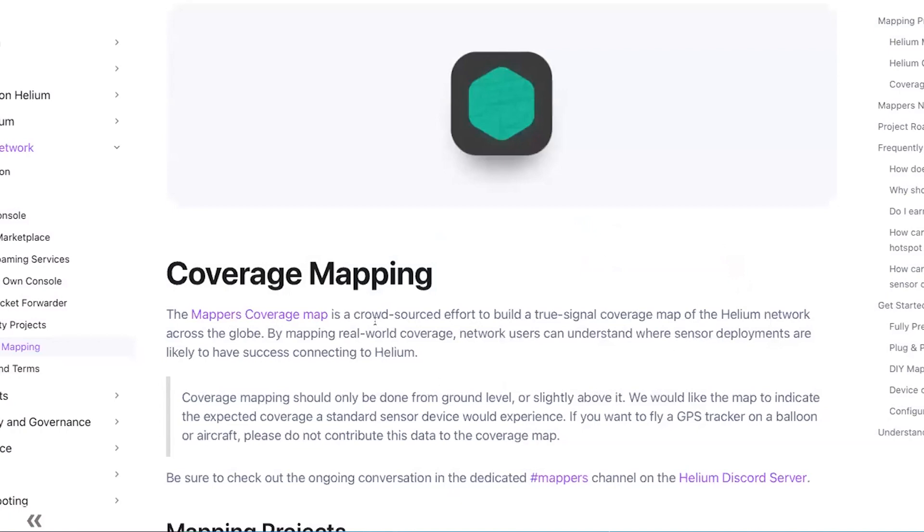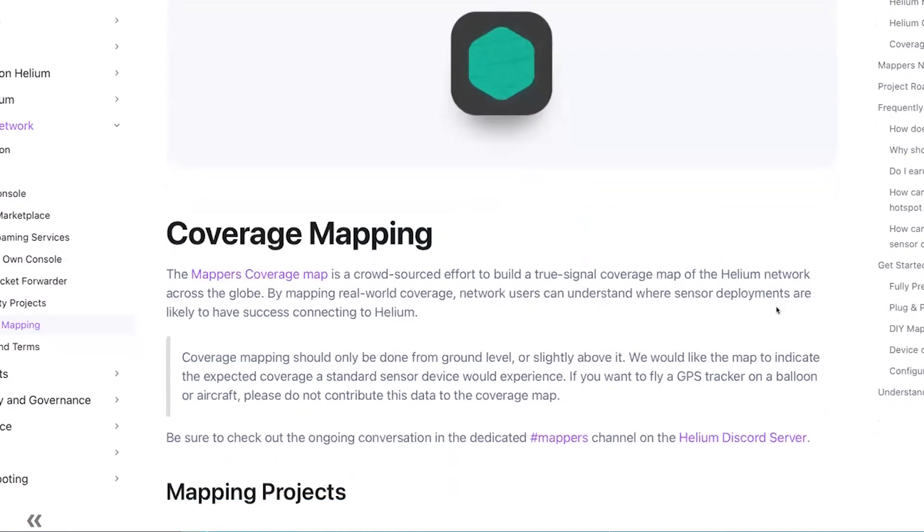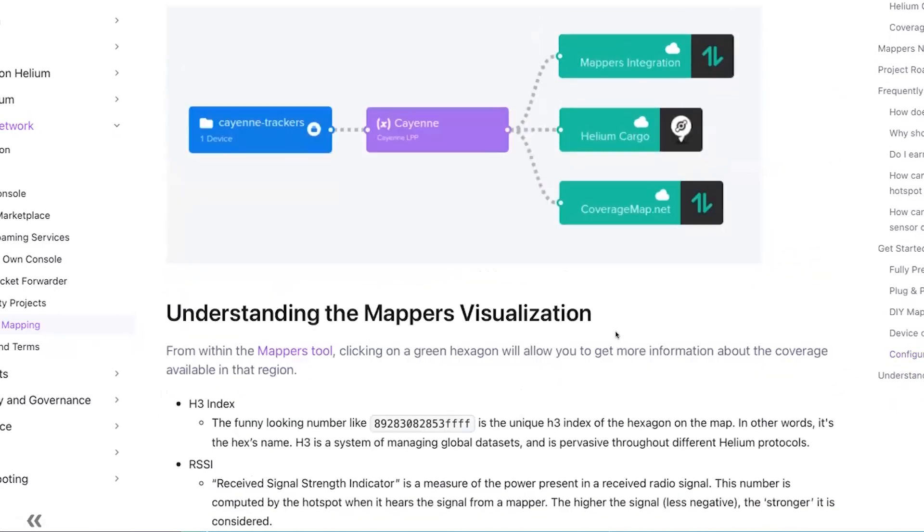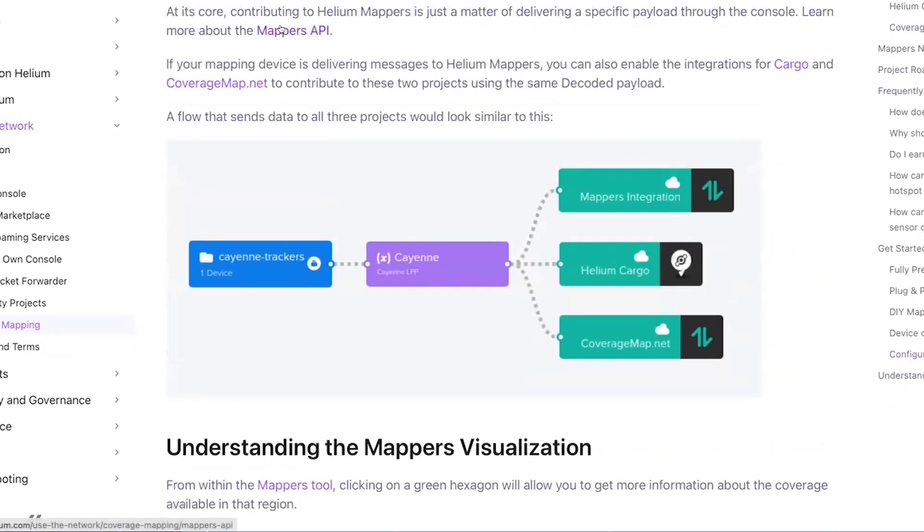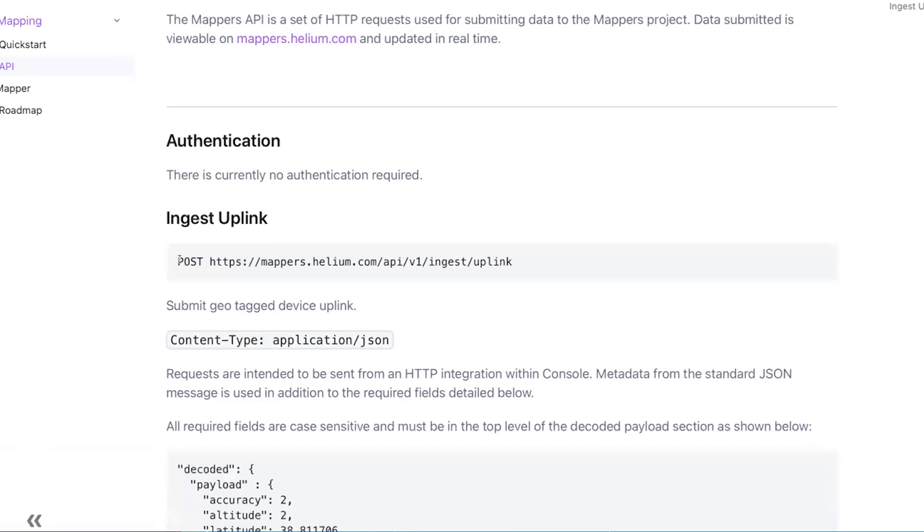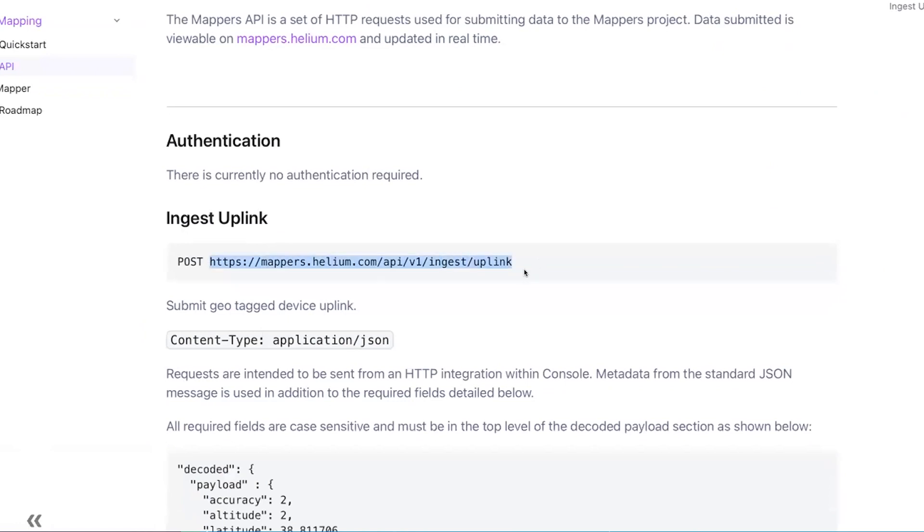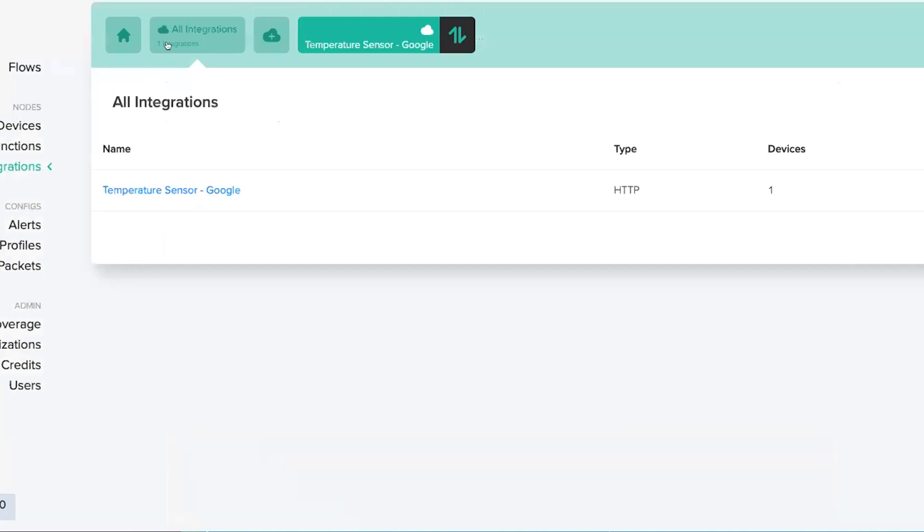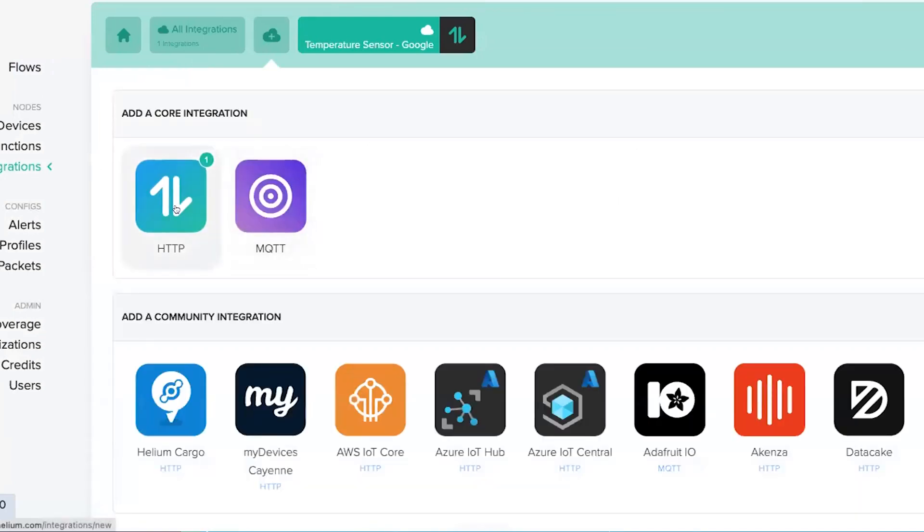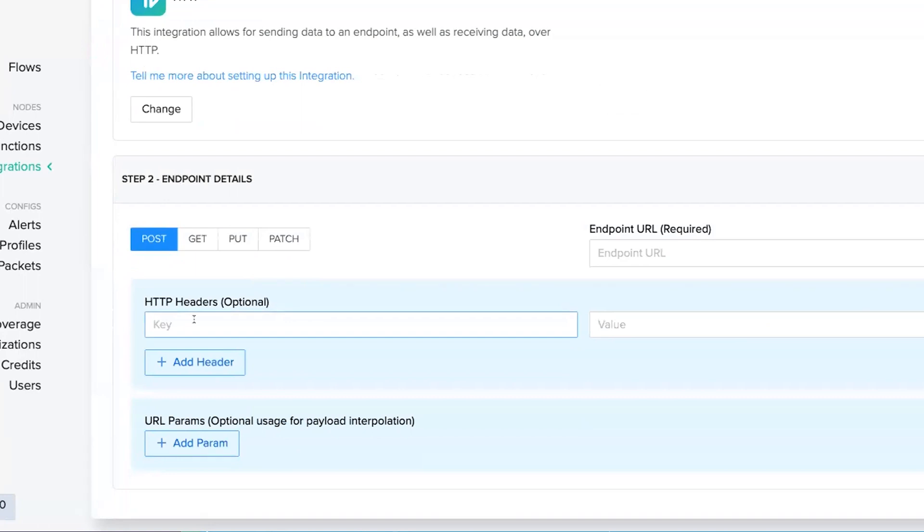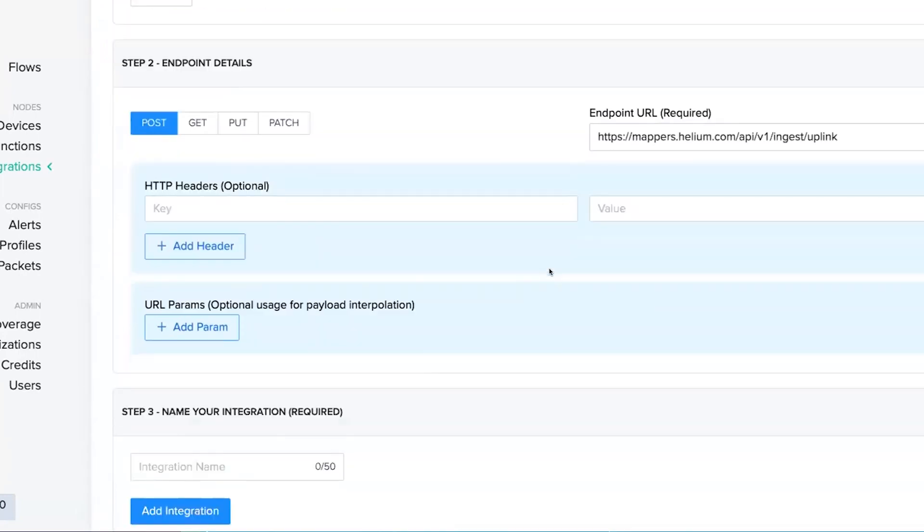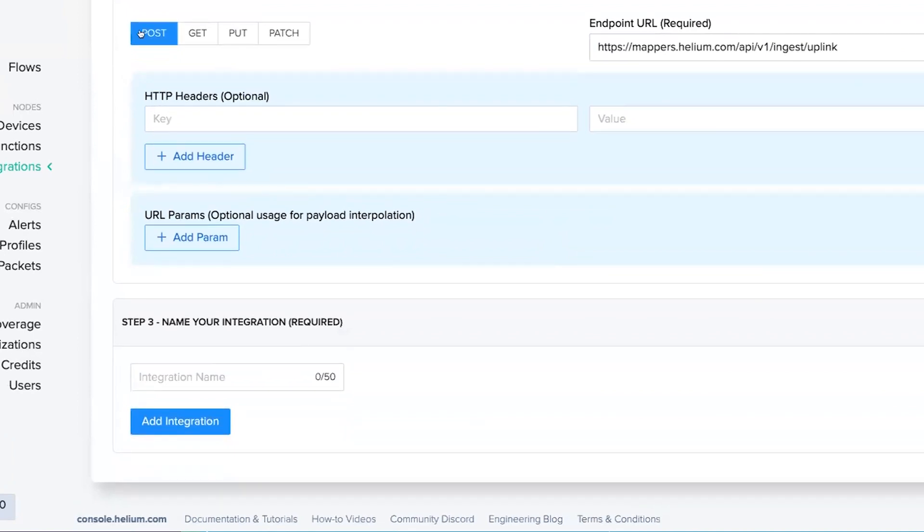And then I don't think I've actually added the integrations yet either, so let's go ahead and pull that up. So we're going to the documentation for the Helium coverage mapping project. Flip down here to configuration basics, Mappers API. So we've got this address here. And what we can do is create a new integration that is an HTTP integration. We've done this a hundred times at this point, so it's just going to be standard POST. Into this we don't have to actually do any other special stuff here other than give it a name.